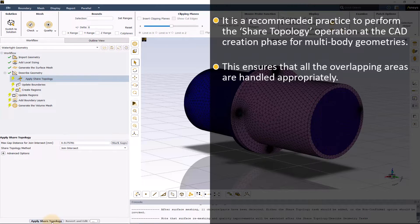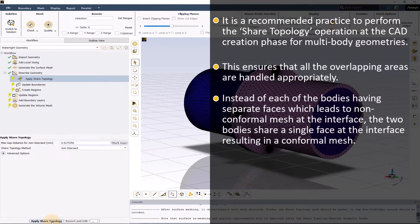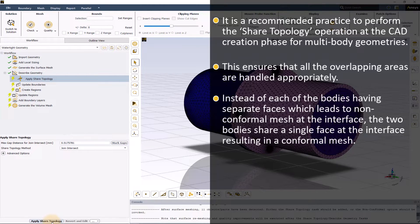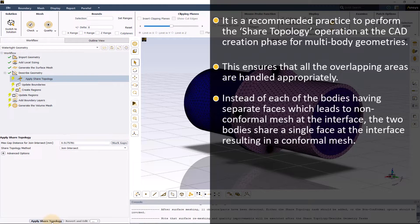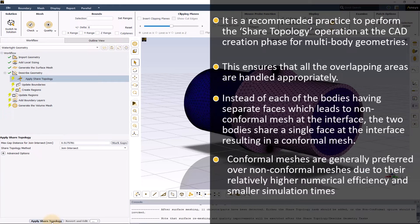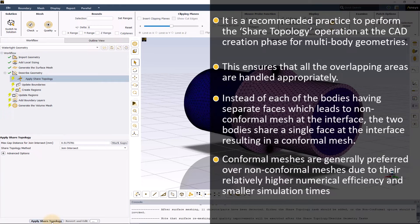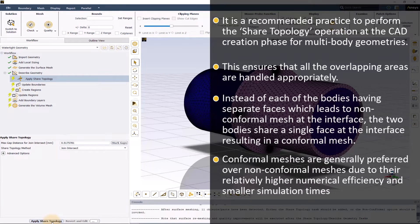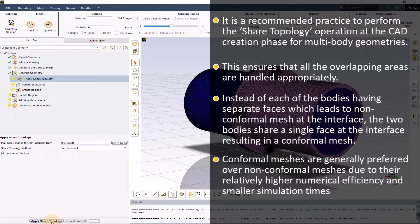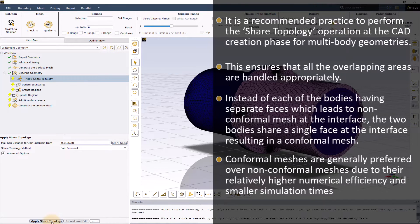Quite often, this means that instead of each of the bodies having separate faces which leads to non-conformal mesh at the interface, the two bodies share a single face at the interface resulting in a conformal mesh. Though the Fluent solver is capable of handling both kinds of meshes, conformal meshes are generally preferred due to their relatively higher numerical efficiency and smaller simulation times.